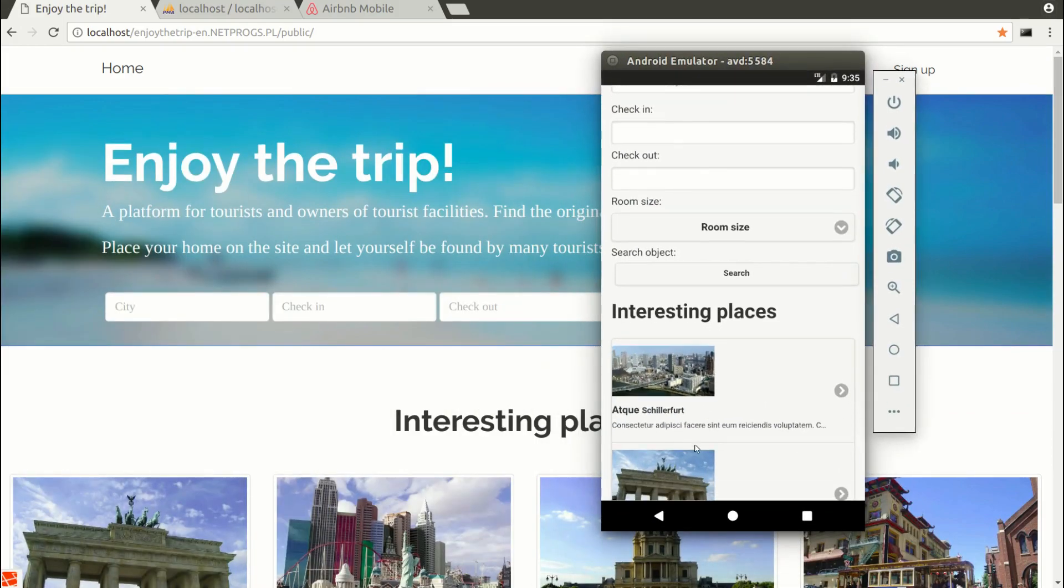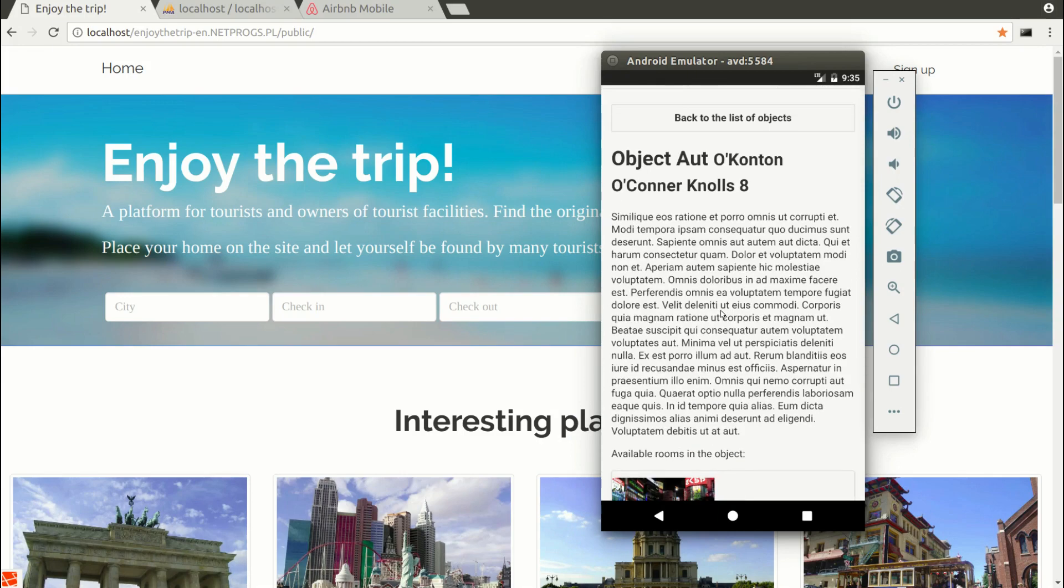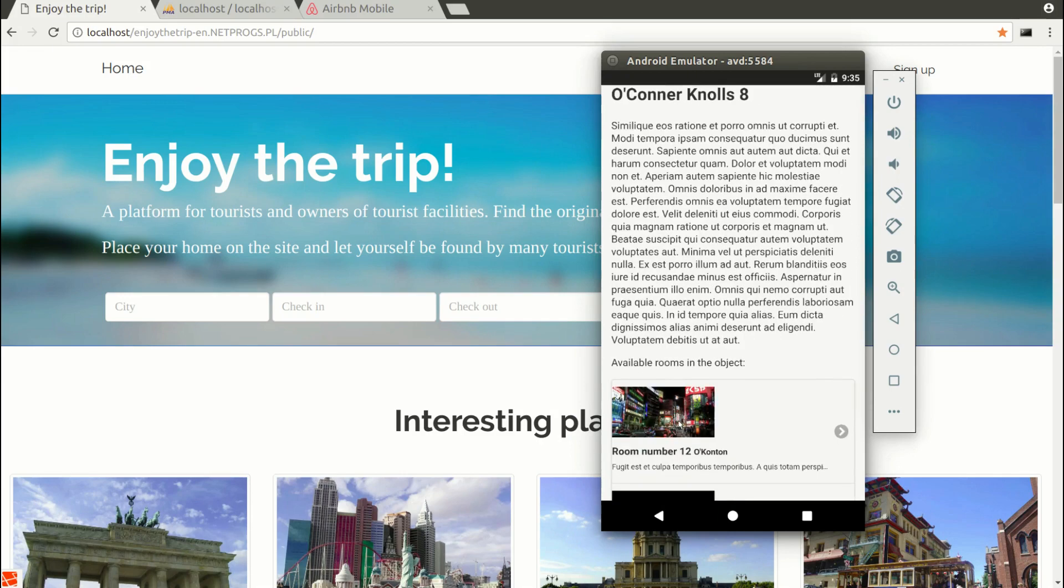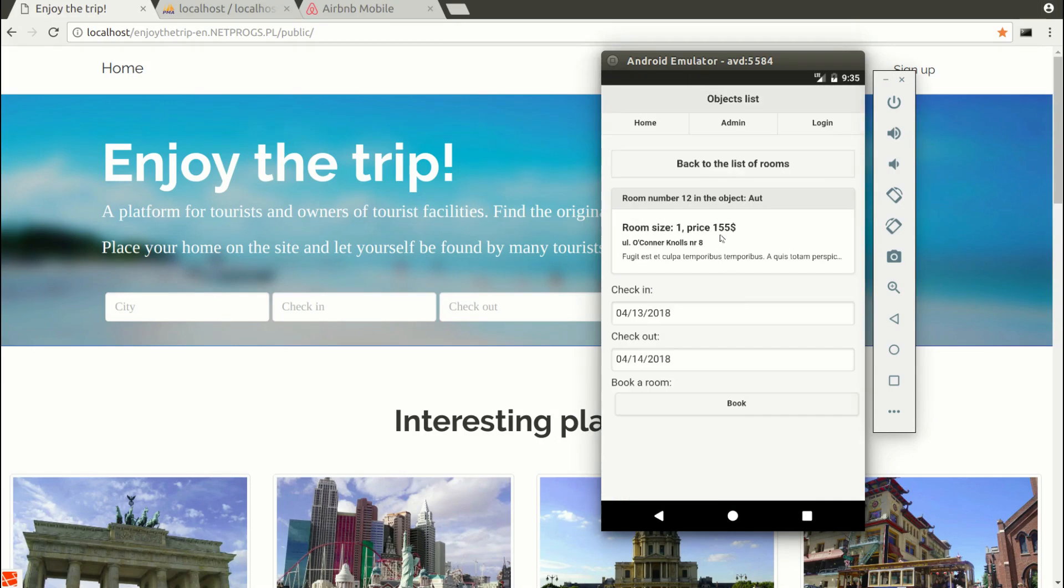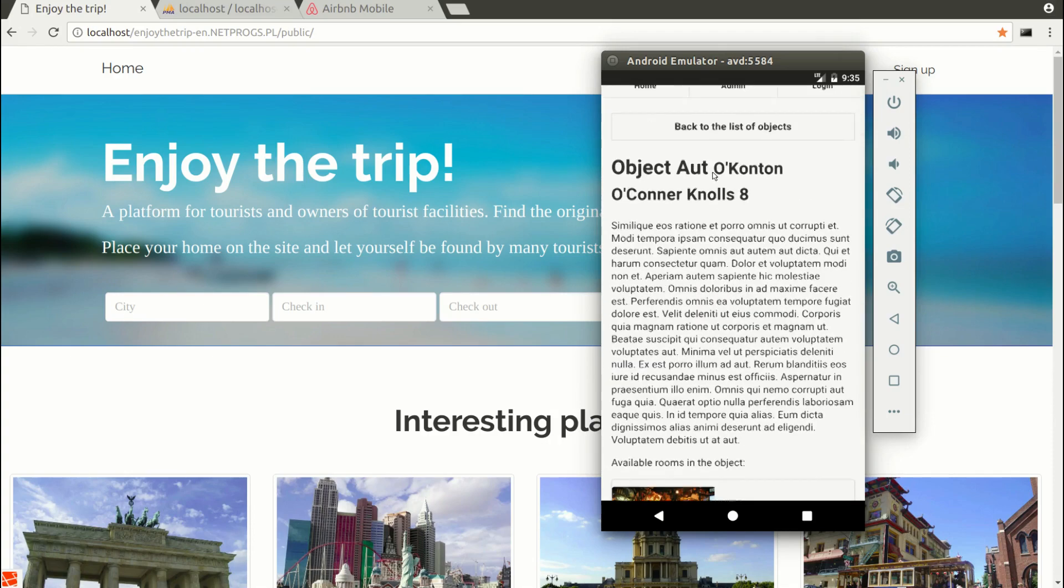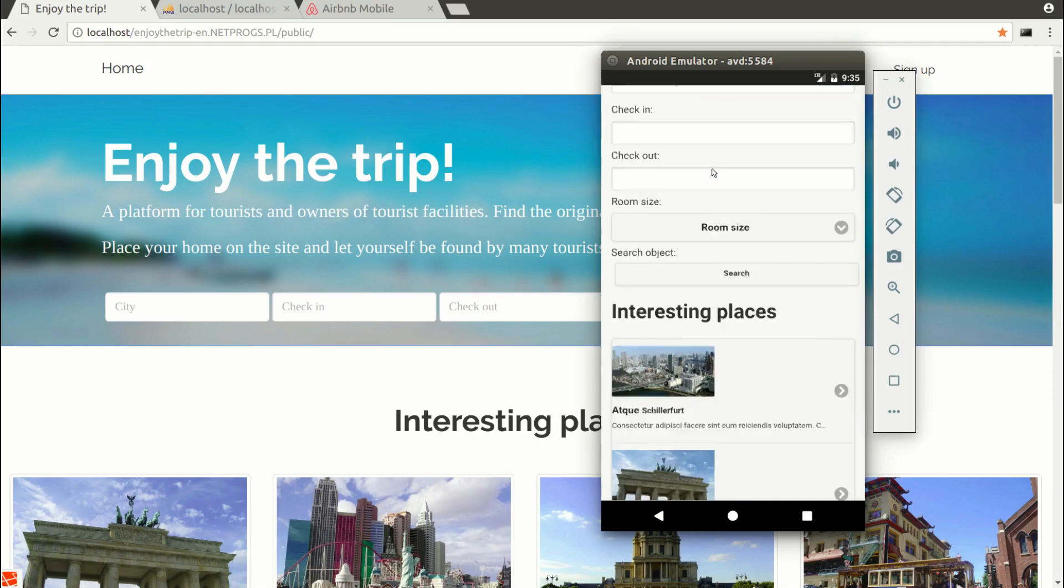To compare to the web version, the mobile application is simplified. It allows us to log into the application, search for vacation homes, view the reservation calendar, and so on.